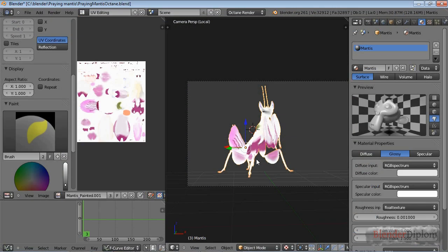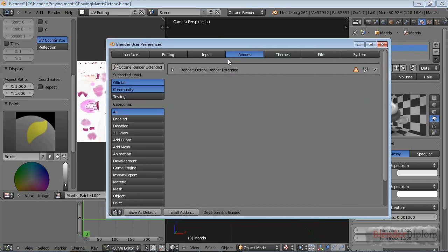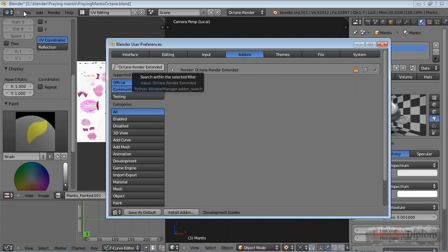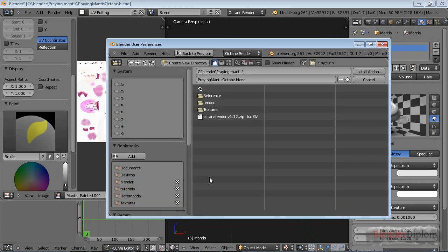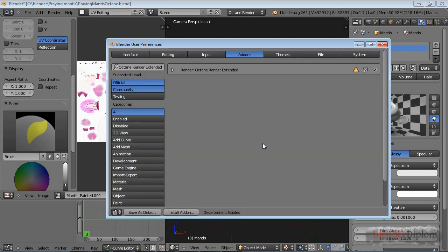Here we are inside Blender with my open scene. If you want to install or activate the plugin, press Ctrl+Alt+U or go to File, User Preferences, and click Install Add-on. You need to locate the zip file that you downloaded and just click on that. Do not unpack it.